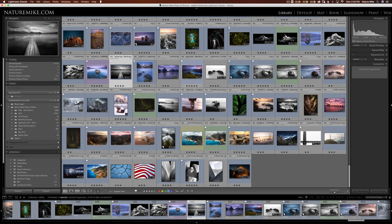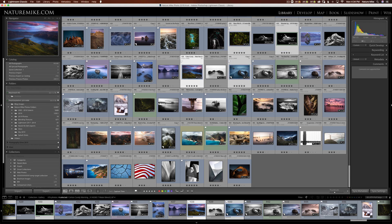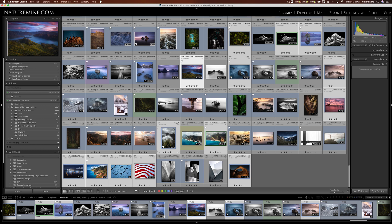To do so, click your first photo, and then hold Command or Control on a PC, and start selecting the other photos that you'd like to add. And we'll add these two as well. Now, to add all these at the same time, all I have to do is press the B key, and there they are in my Quick Collection.